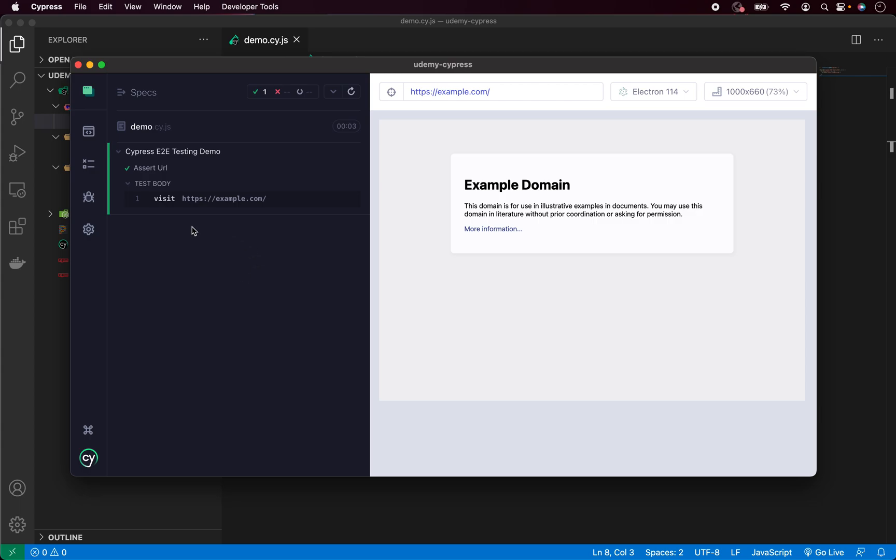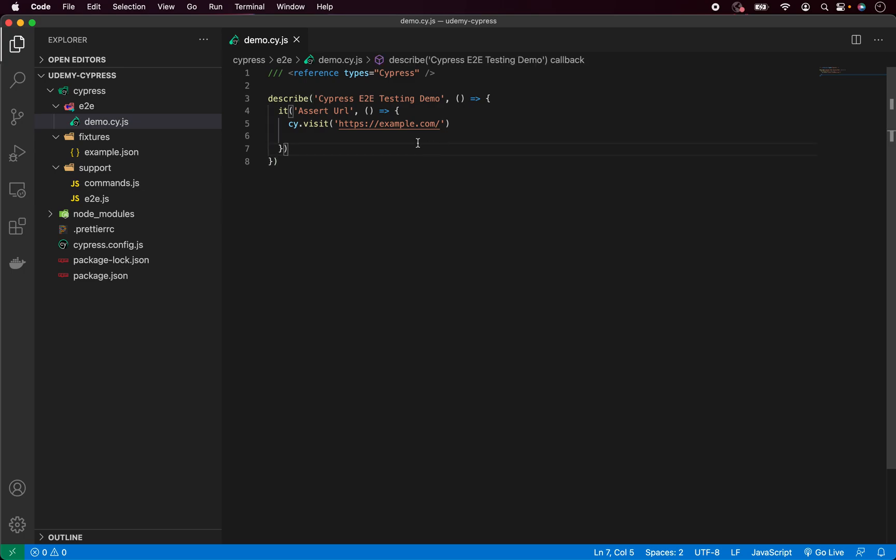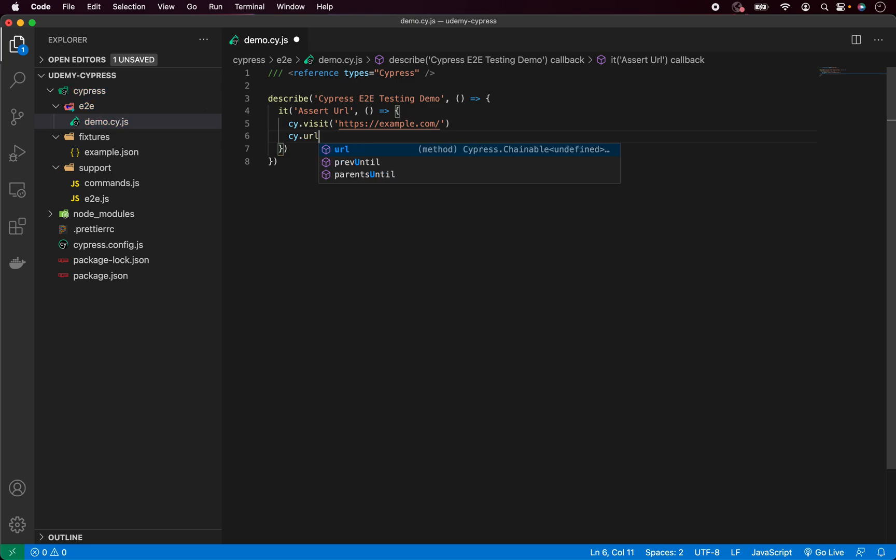So we have our visiting website ready. Now we can add some assertion. So like I mentioned, we would like to assert the title or in this case URL of the website. For that, we again start with cy dot and now we have multiple options.